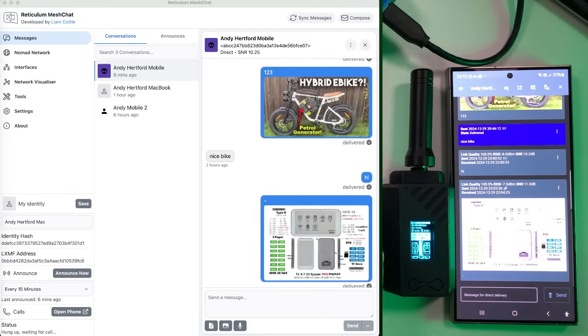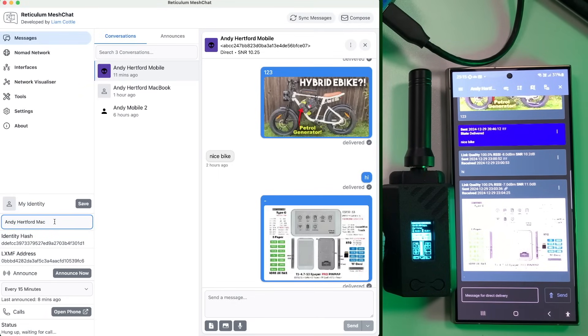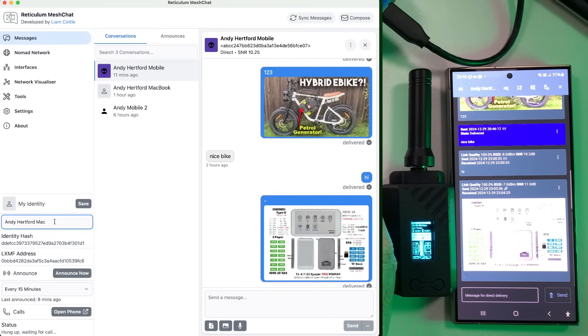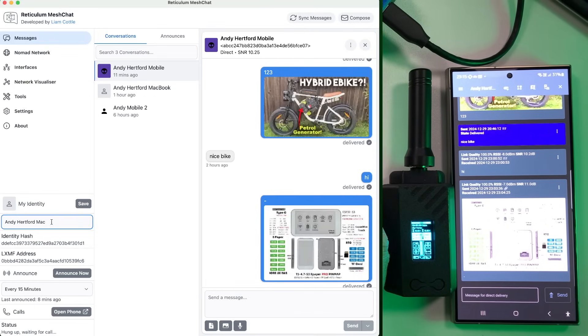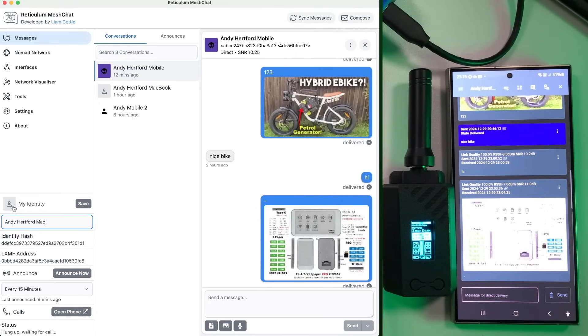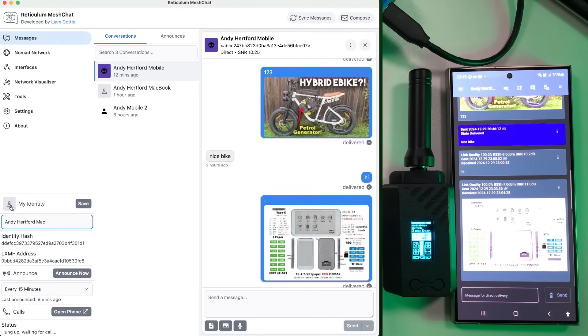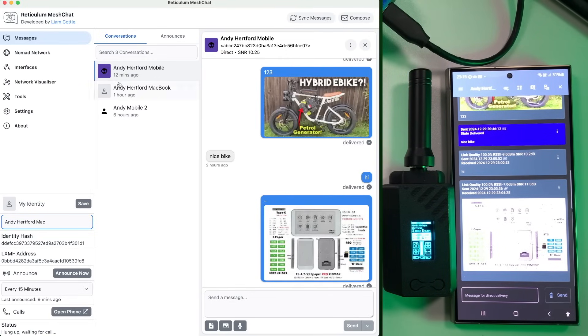So other things you might want to do is set your identity. You can just put like a name in there. So obviously, people can identify you on the network. As you can see here, I've just got Andy Hartford Mac. But at the moment, you can't really modify your picture from MeshChat, but you can actually do it from sideband. You can see I've got this little alien logo for me on there.